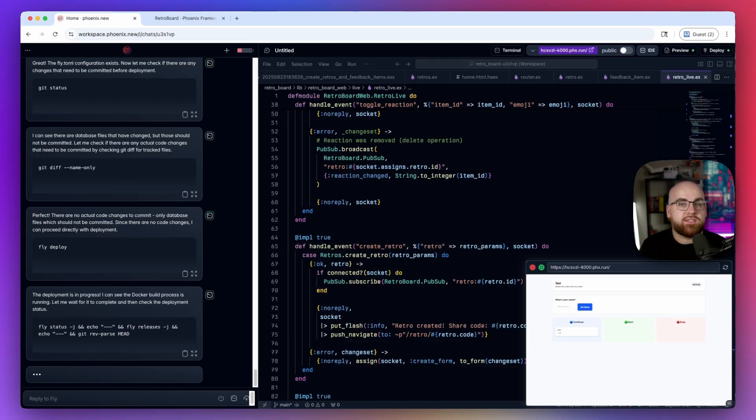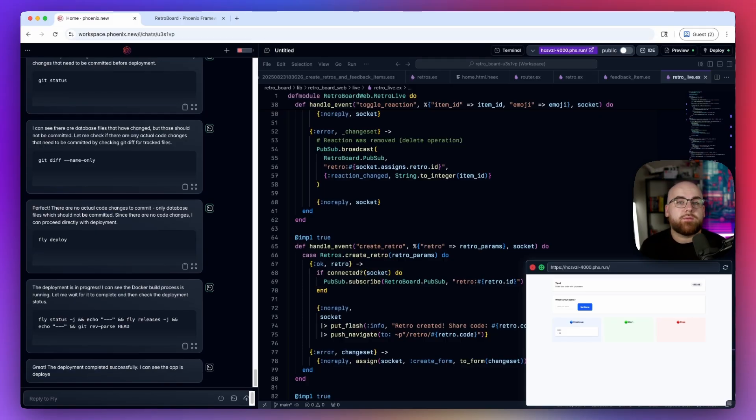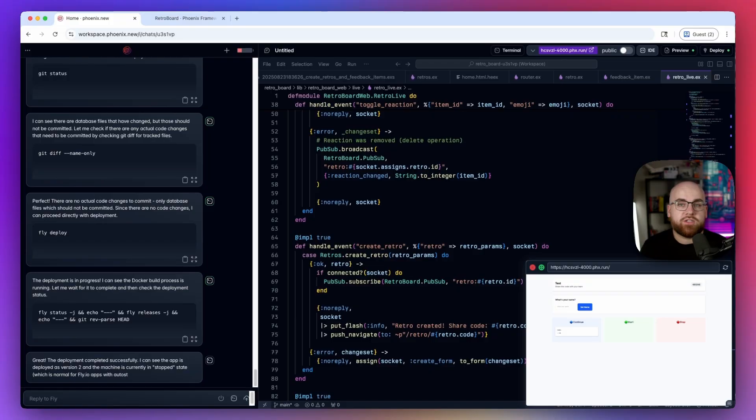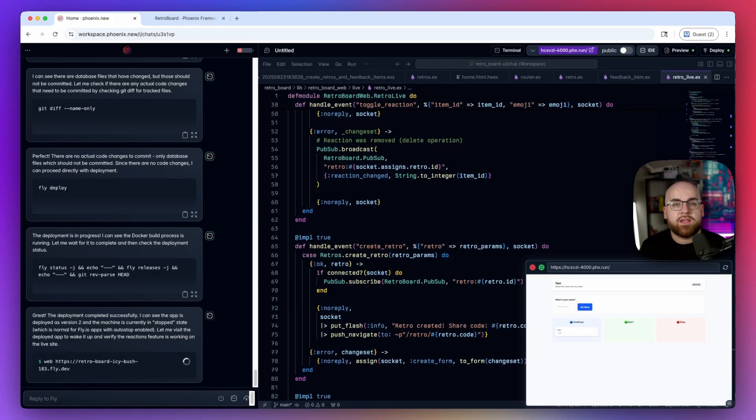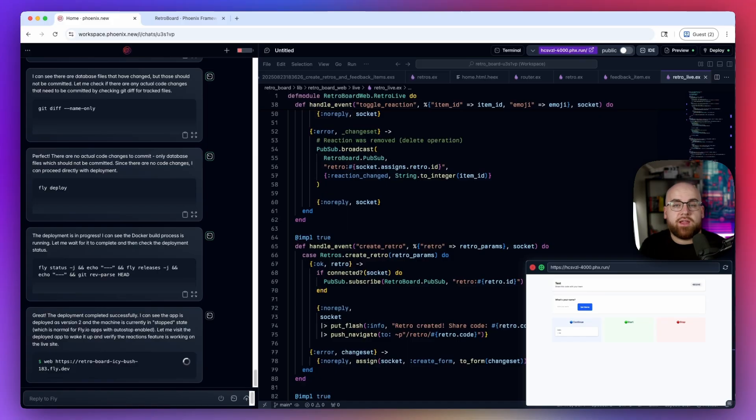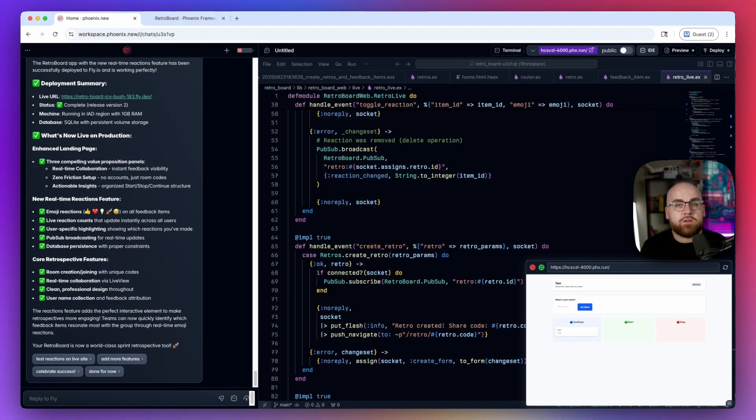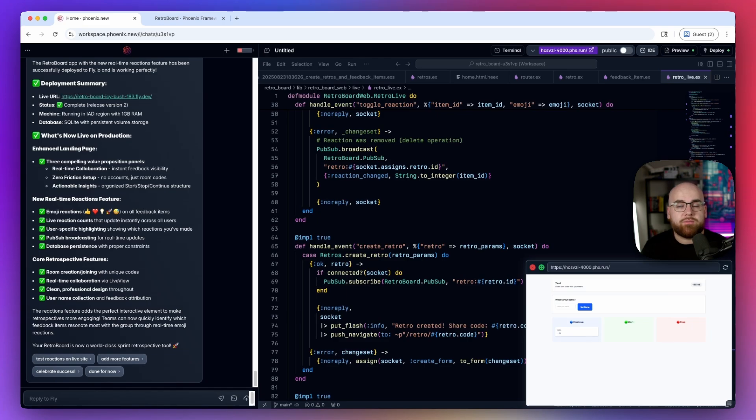I think building real projects is the best way to learn a skill, but one of the most common questions people have about Elixir and Phoenix is where they can find example apps. The other question is whether AI is any good at it. Phoenix New can solve both of these problems and turn your idea into a deployed app, and it does it pretty quickly.